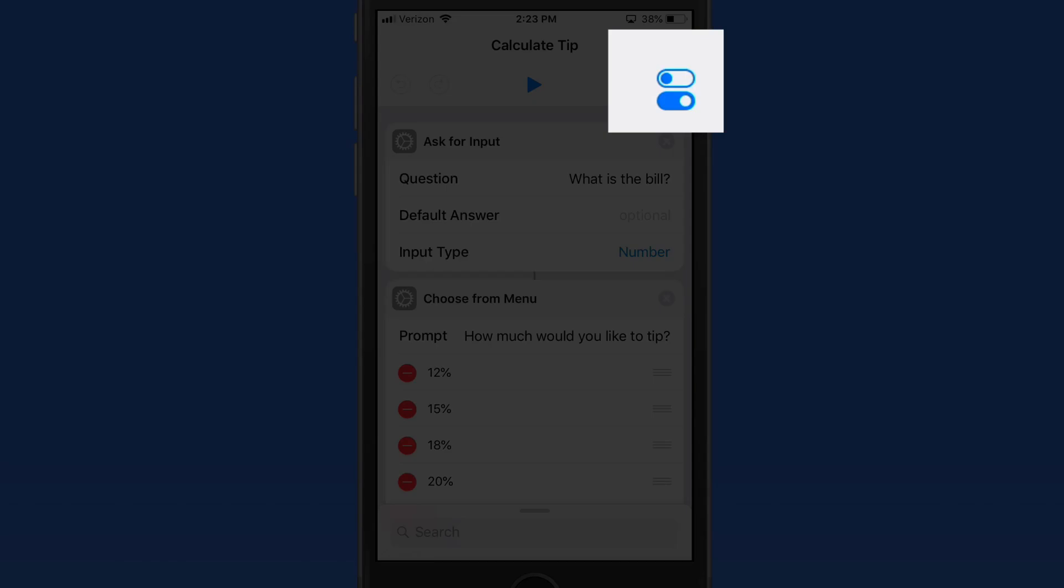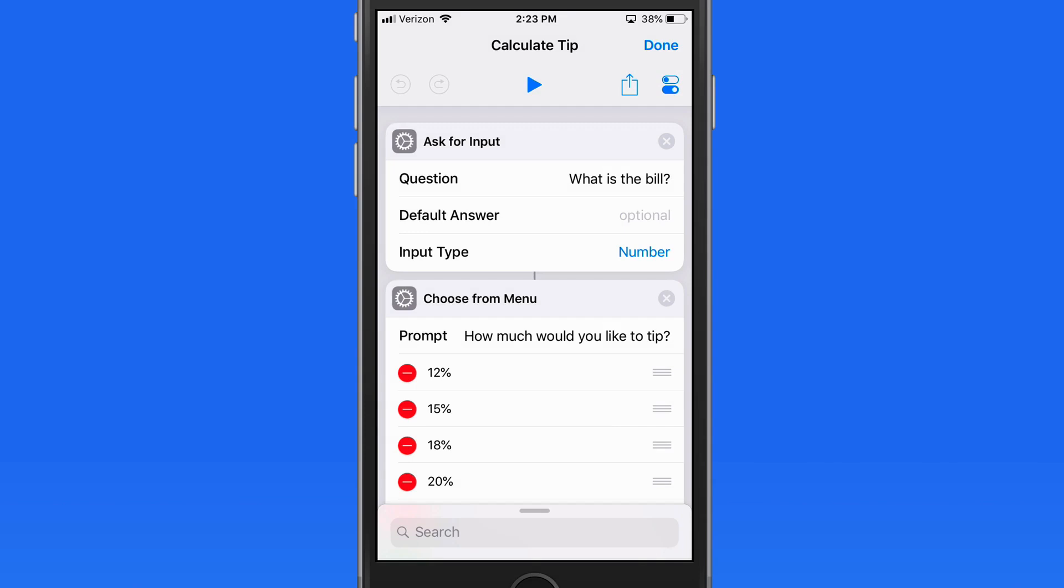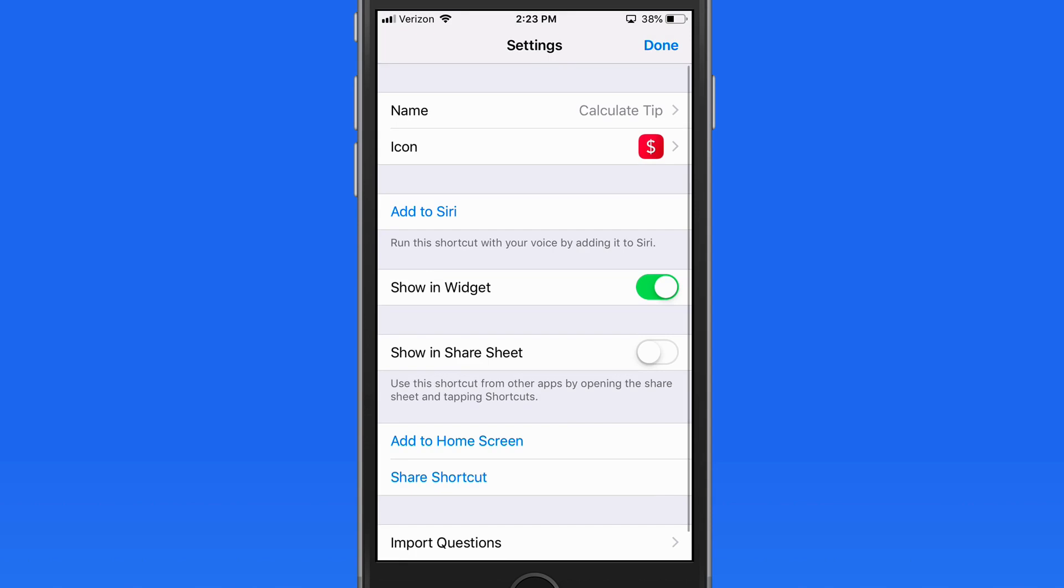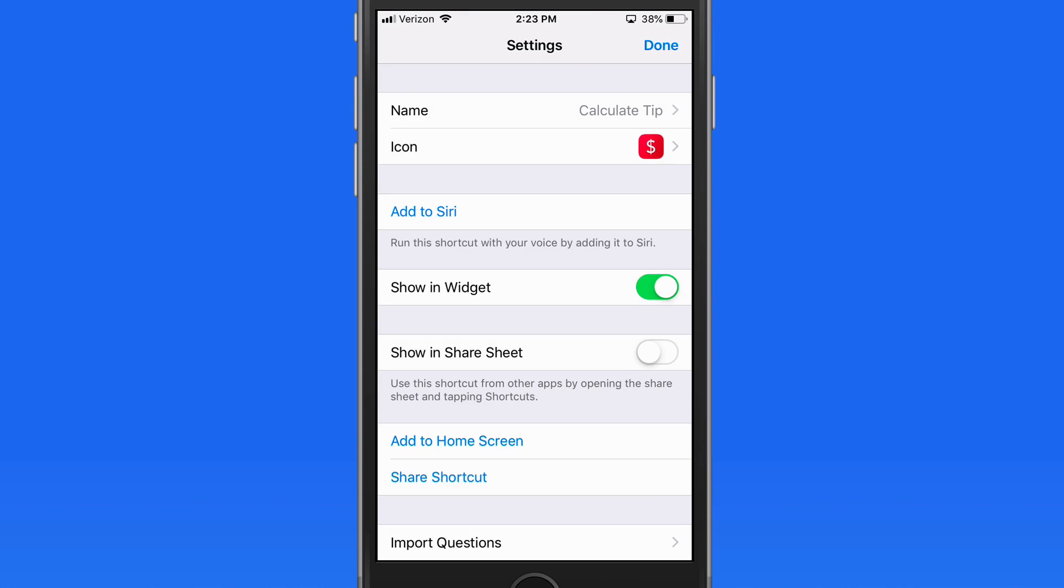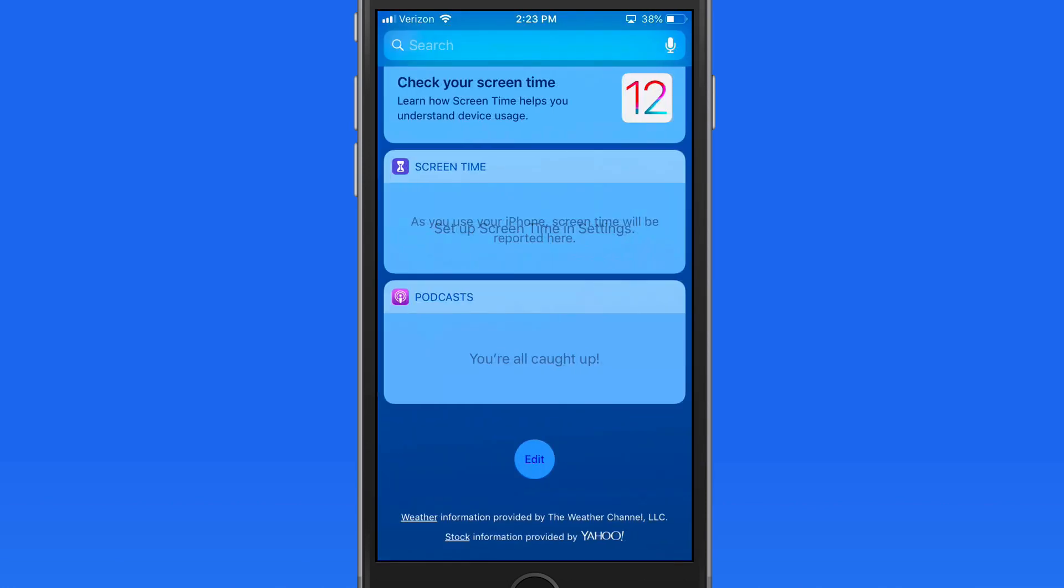Tap on the Shortcuts Options button here and we can show this shortcut in the Shortcuts widget, which I will now add to my Widgets screen.